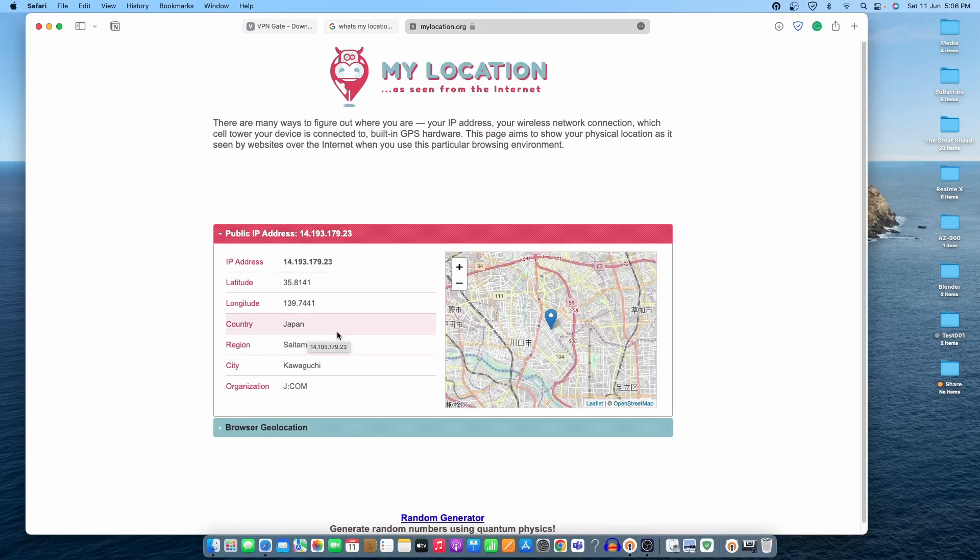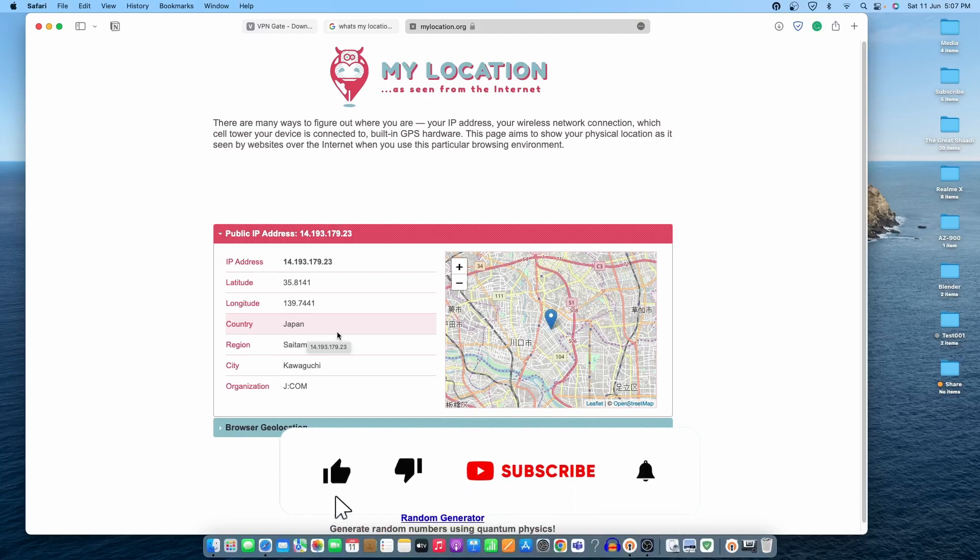Now you can go ahead and try this website to connect to different countries and browse anonymously over the internet. That's it for this part of the video. If you like my work, please hit the like button.